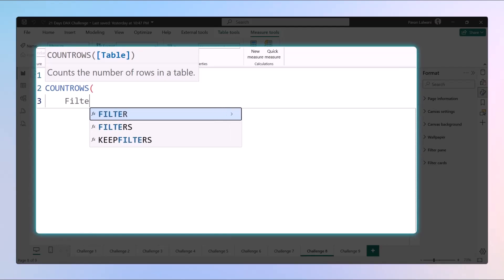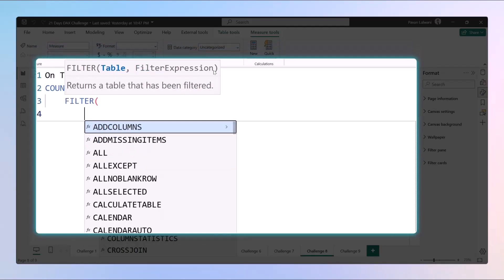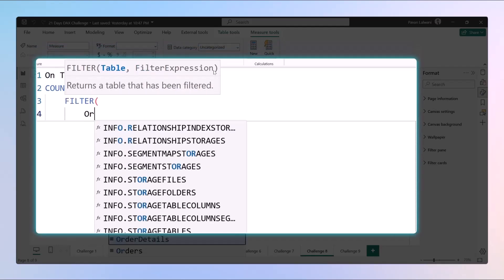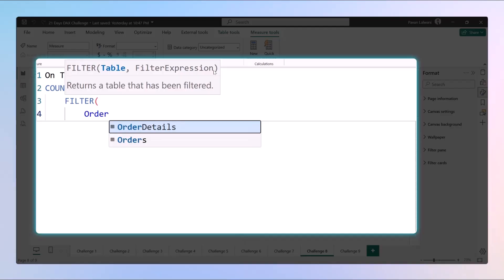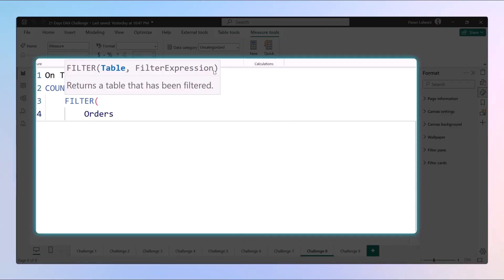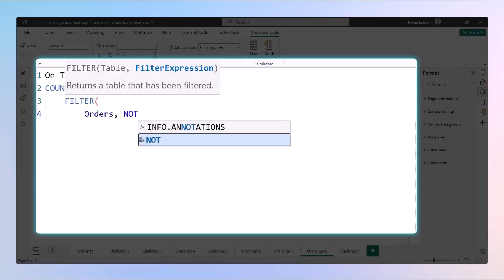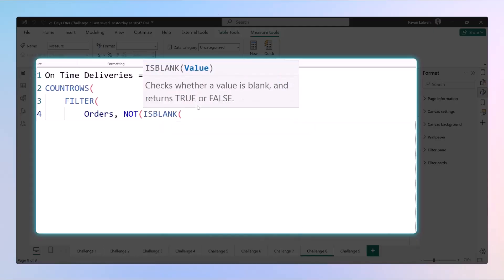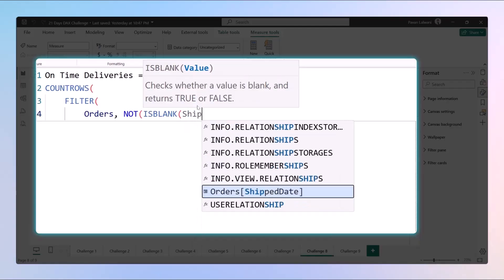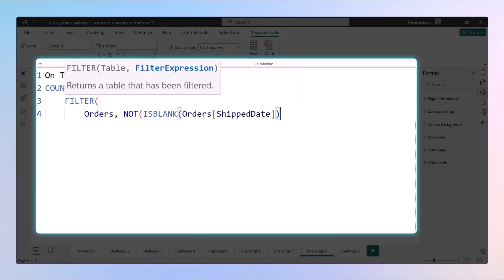We cannot count all the table, we have to filter the table based on the condition. What is the condition? In the orders table, not the order details, it's the orders table. If you see, the second expression is filter expressions. In this filter expression, the first condition is it should not be blank. The ship date data should not be blank.